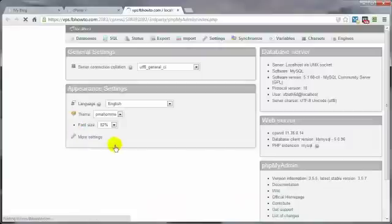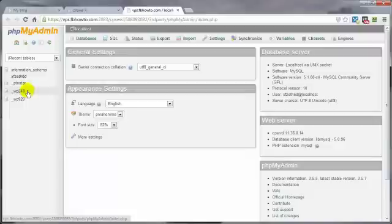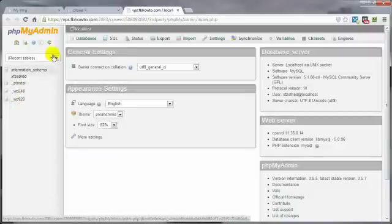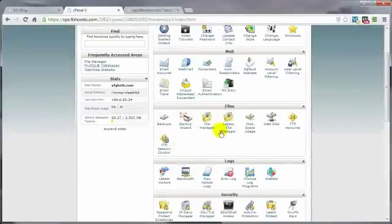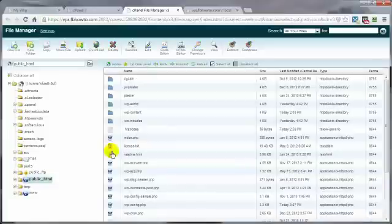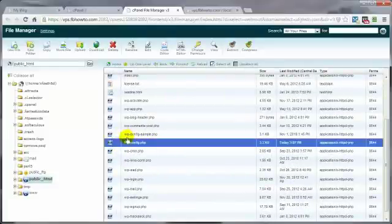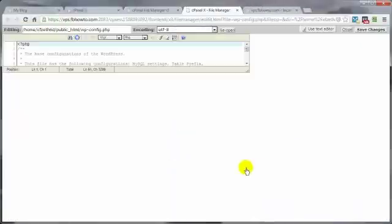And we want to, oh wait, if you've got multiple databases, then you want to make sure you're editing the right one. Now, one way to make sure you've got the right database is to come on back here to file manager on your control panel. Click on file manager. Come on down to the wp-config.php file. Select that. Click on code editor. And then edit.